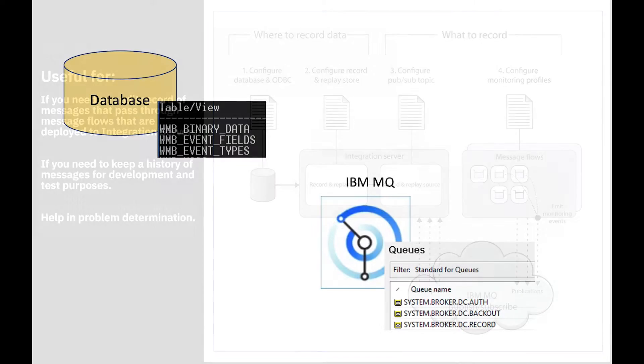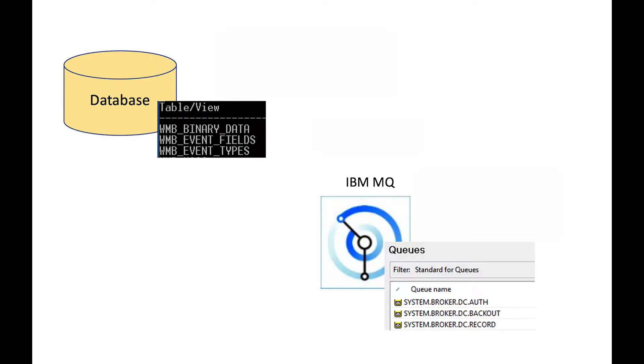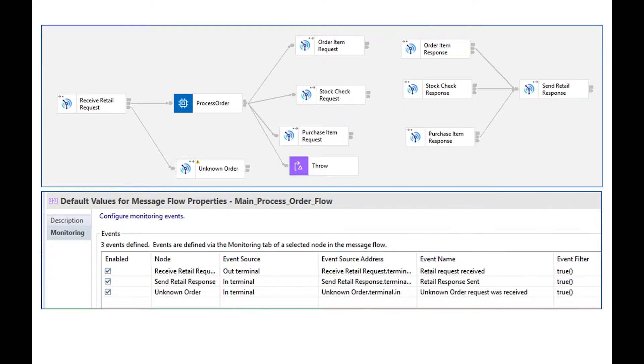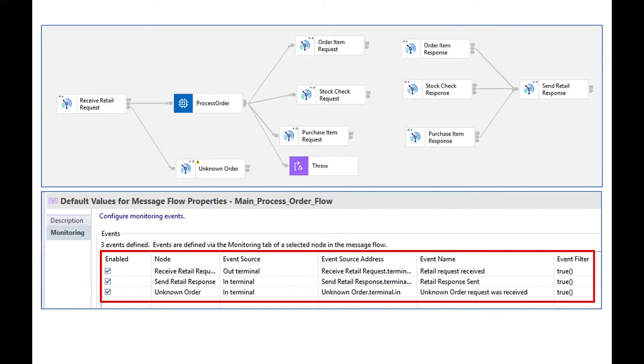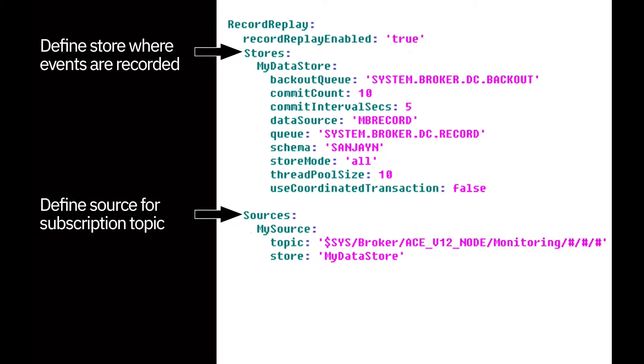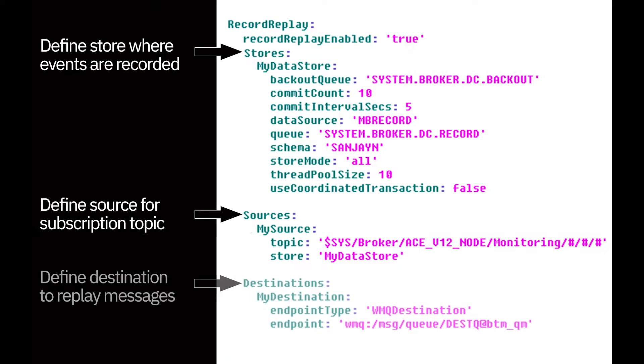In order to use the Record and Replay capability, you must have a database and IBM MQ installed. The message flows must have monitoring events defined. These events are published to a topic and they are captured in a database. A store must be defined in the server.conf.yaml for the integration server that is used for recording the data to the database. A source must be defined which has details of a topic which should be subscribed to in order to get the events which have been published by the message flows. A destination must be specified which has details of the MQ queue where messages can be replayed to.